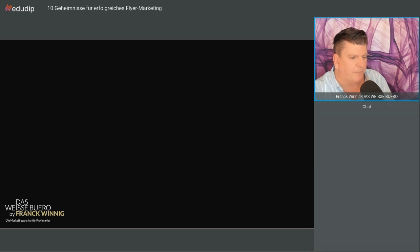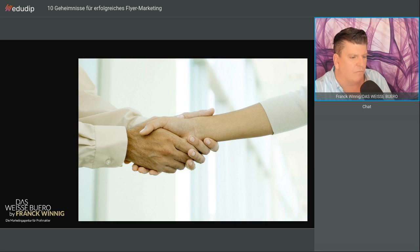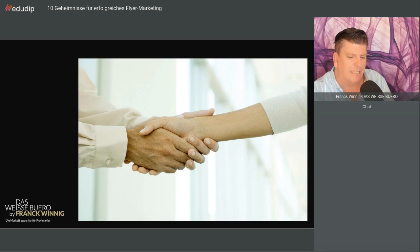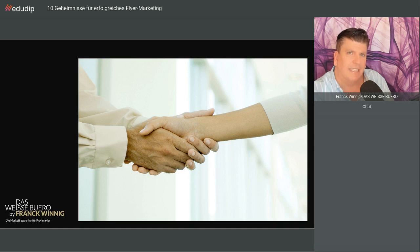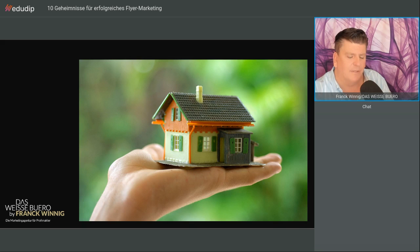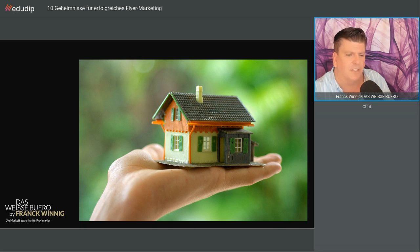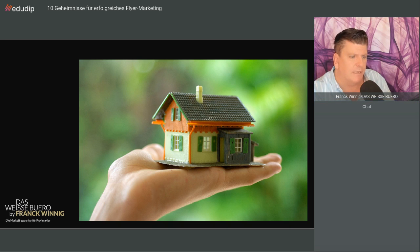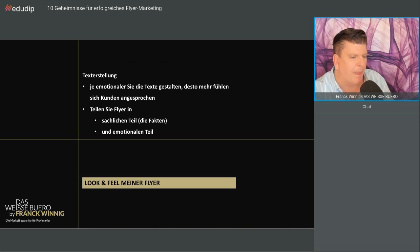Das ist das Bild, das ich meinte, das ich überhaupt nicht mag. Ich weiß nicht, wie es Ihnen geht. Das muss jeder selber wissen. Bilder, die ich hasse, die ich leider so oft auf Flyern finde, gerade auf diesen handgestritten. Nicht mein Ding.